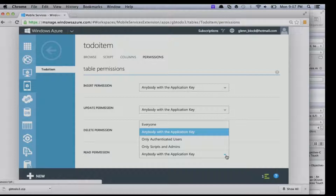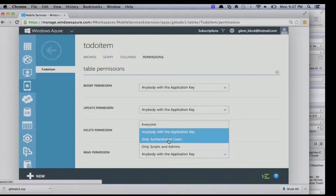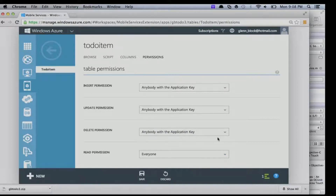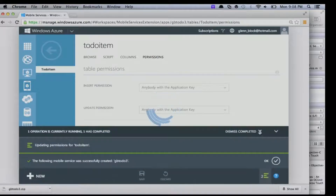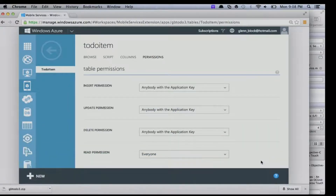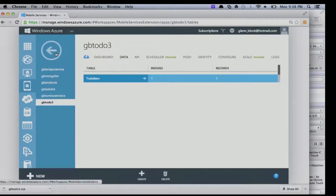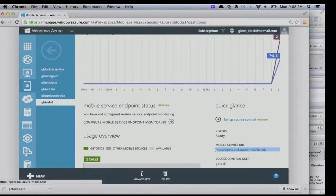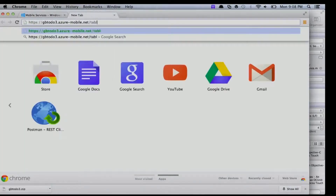I go into my table's permissions and right now read permission says 'anybody with application key.' I can turn it up to 'only authenticated users.' We support OAuth — Facebook, Twitter, Google, and Microsoft account — so users can log in. Remember the manager saying 'I need identity, I need Twitter and Facebook'? We make that really easy. I'm going to open it up to 'anybody can access it,' save that, and then hit this table right in the browser.